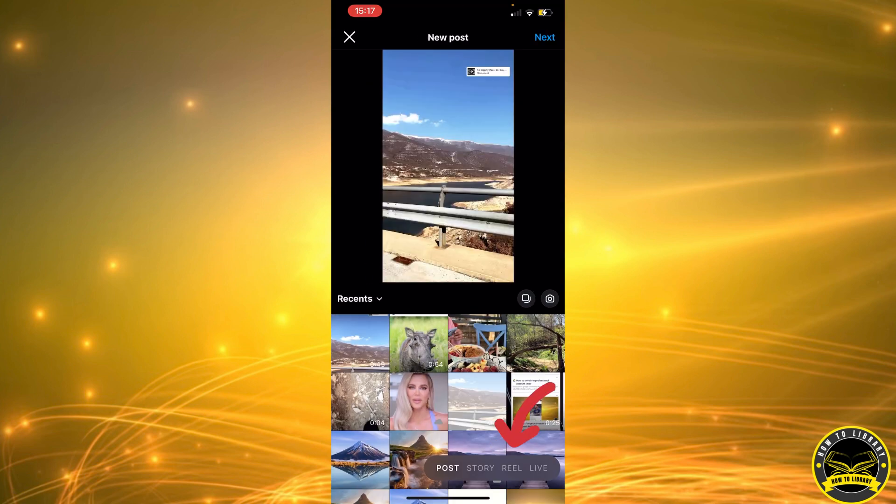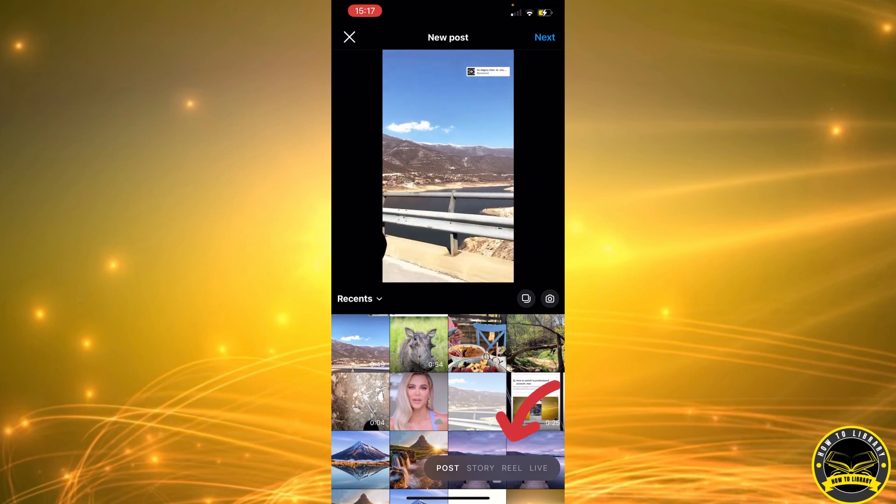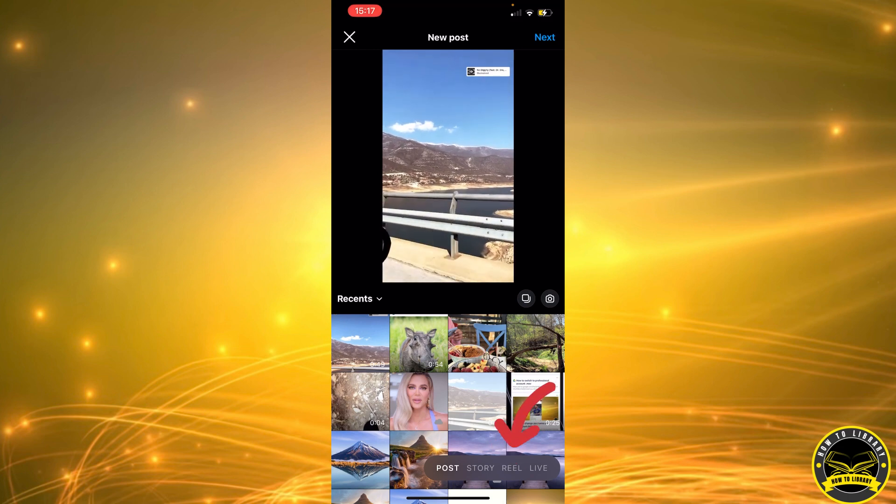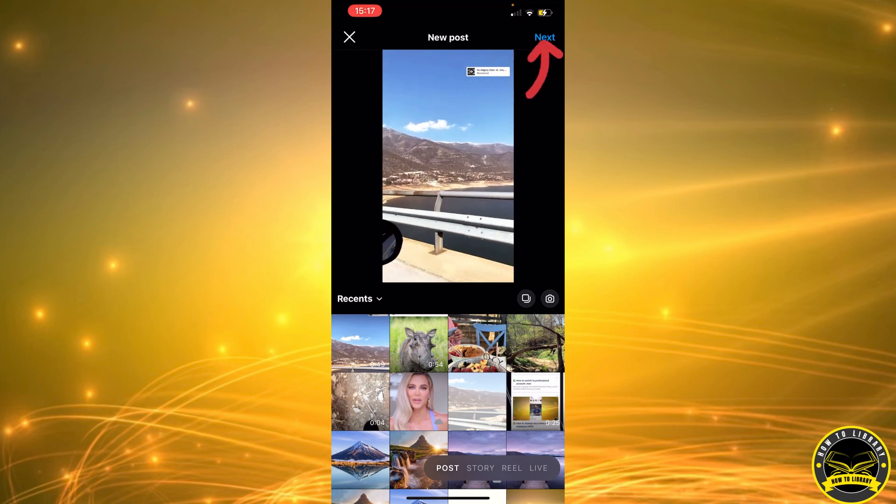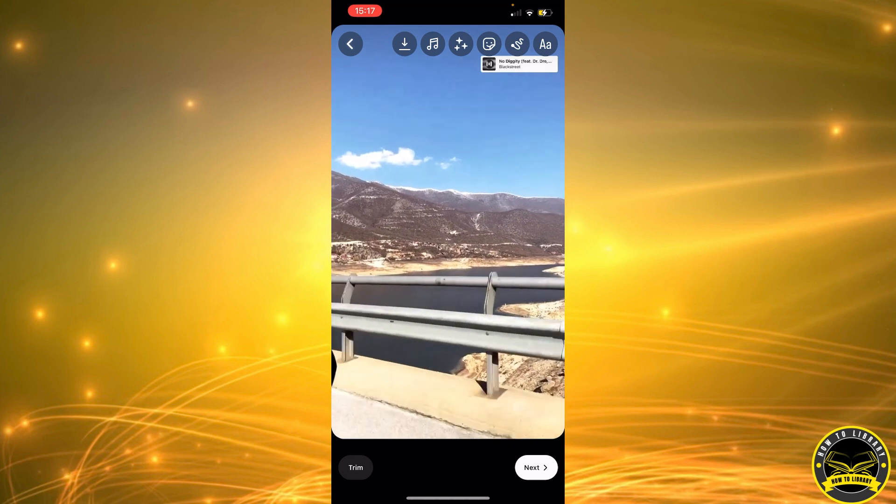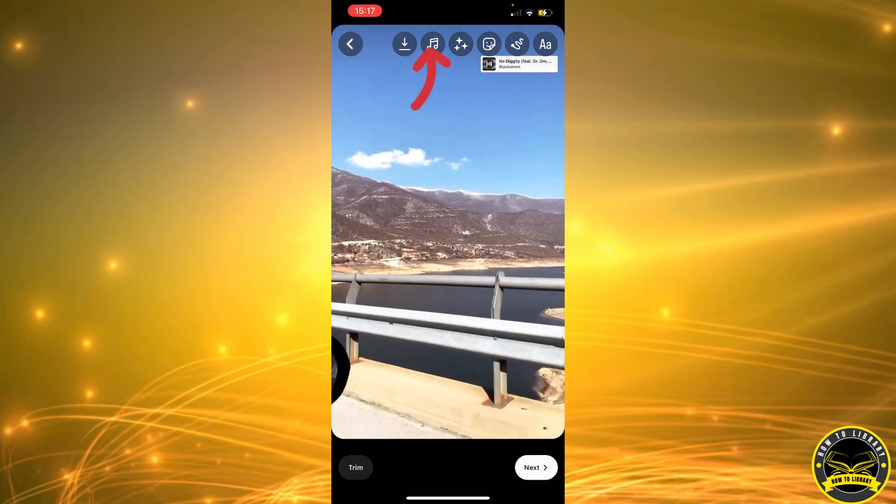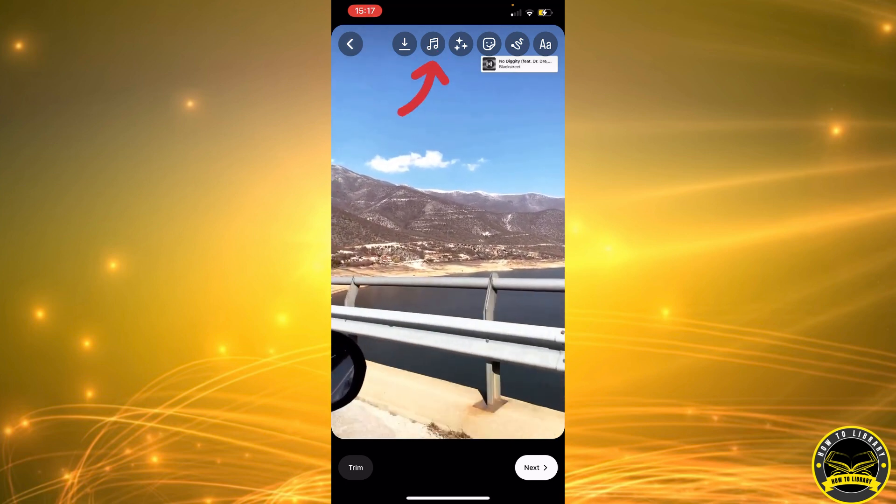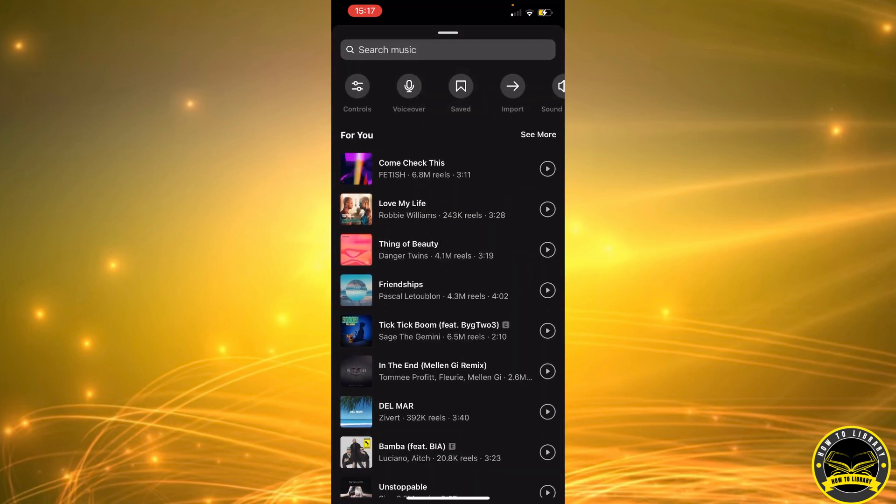of our choice, or a picture. In this example we're going to use a video. Now we're going to click on next. As you can see up here, we have the music icon. We're going to tap on that.